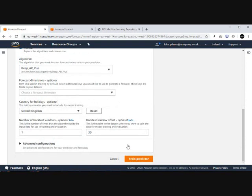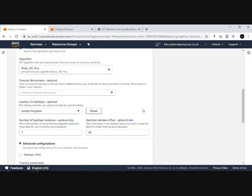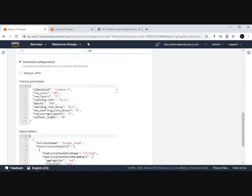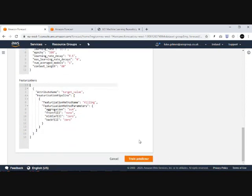Once you've finished this, you can train your predictor. Other things to note within this section: you have lots of advanced configurations if you want to really hone in on your training parameters and amend that to your own preferences.